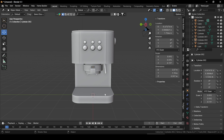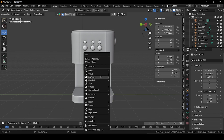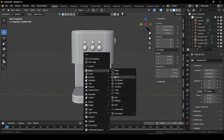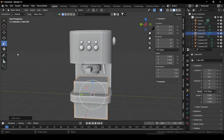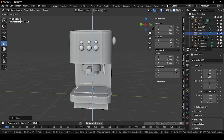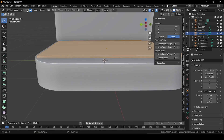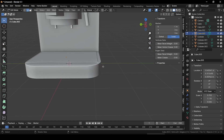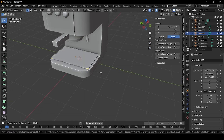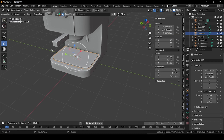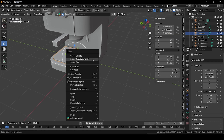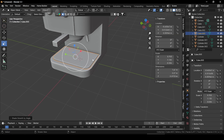Press Shift+A and add a cube. Use the scale tool to scale it down and adjust its size, then place it. Go to edit mode, then edge selection mode. Select this edge and this edge, press Ctrl+B and bevel them for smooth edges. Go back to object mode and right-click, shade smooth by angle.